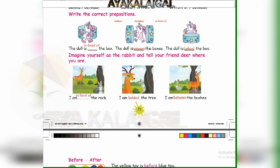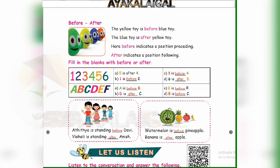Next page: prepositions 'before' and 'after.' The yellow tie is before the blue tie. The blue tie is after the yellow tie. Here, 'before' indicates a position preceding, and 'after' indicates a position following.